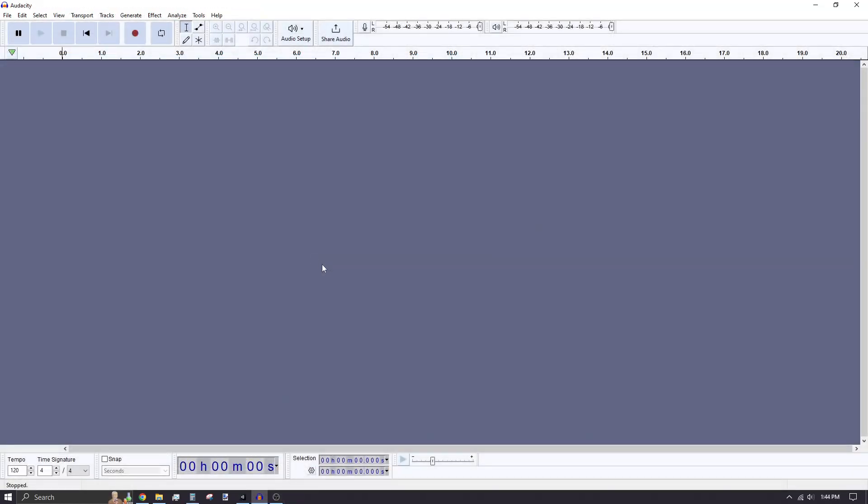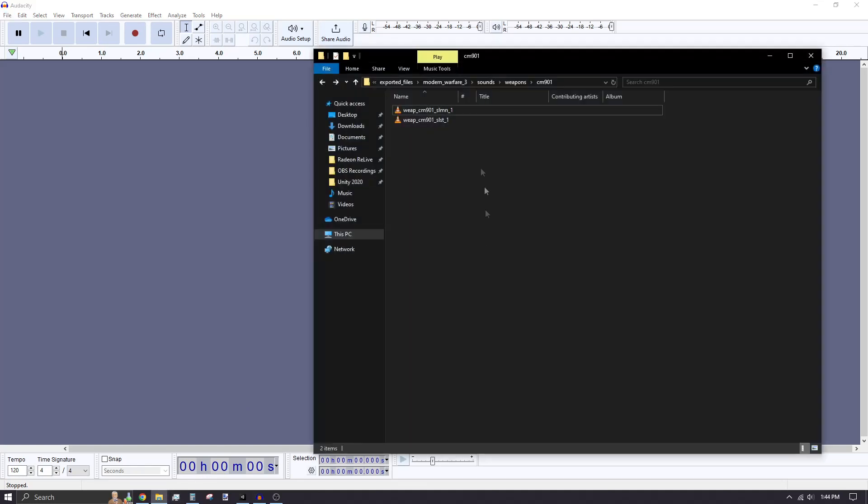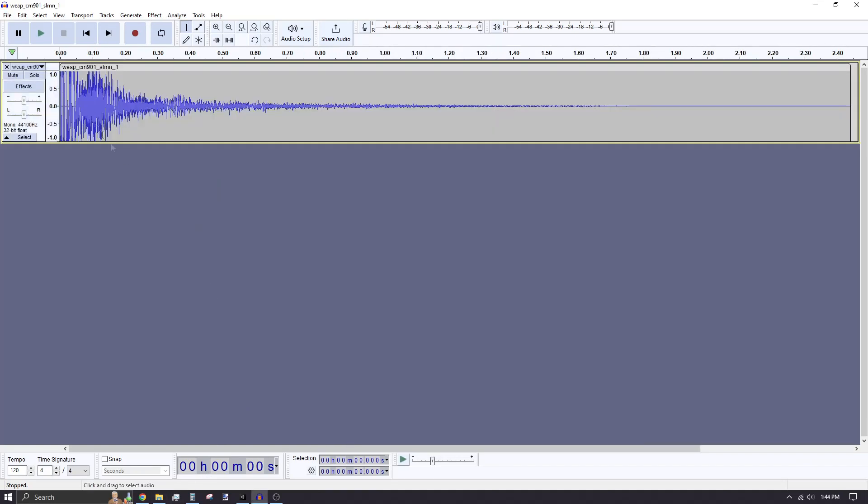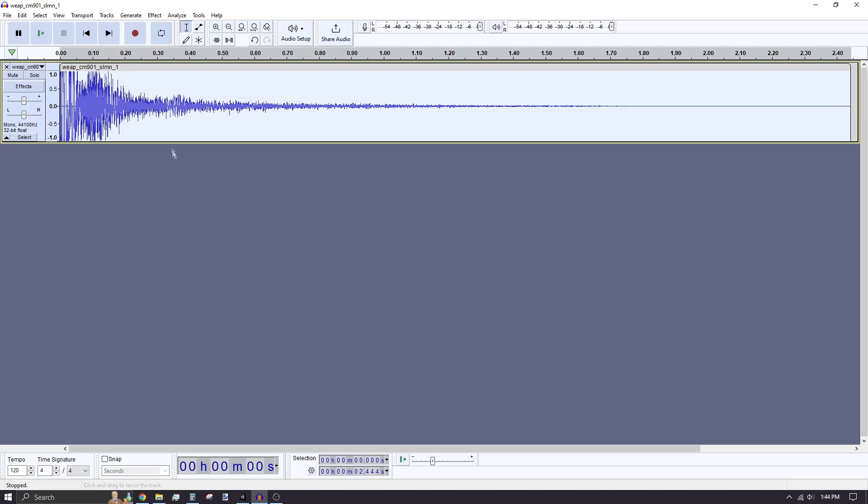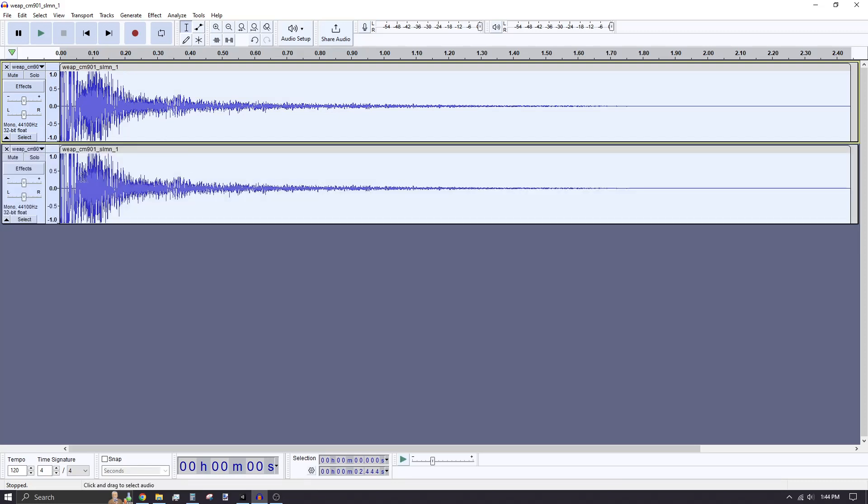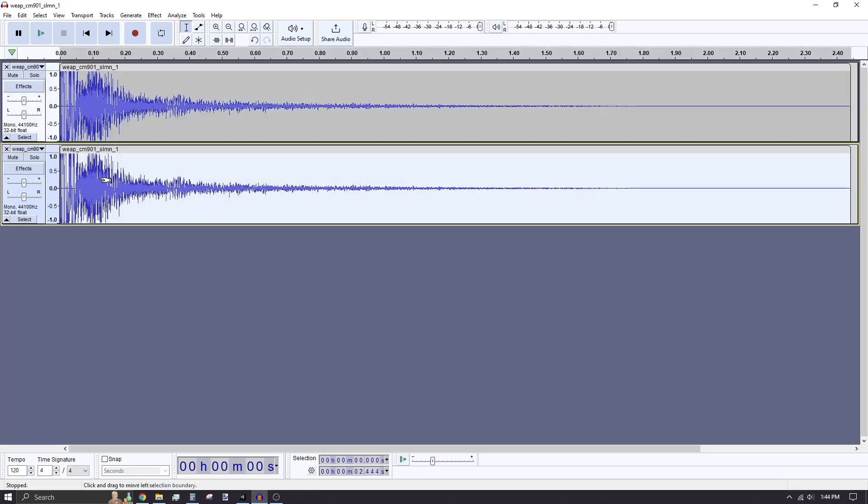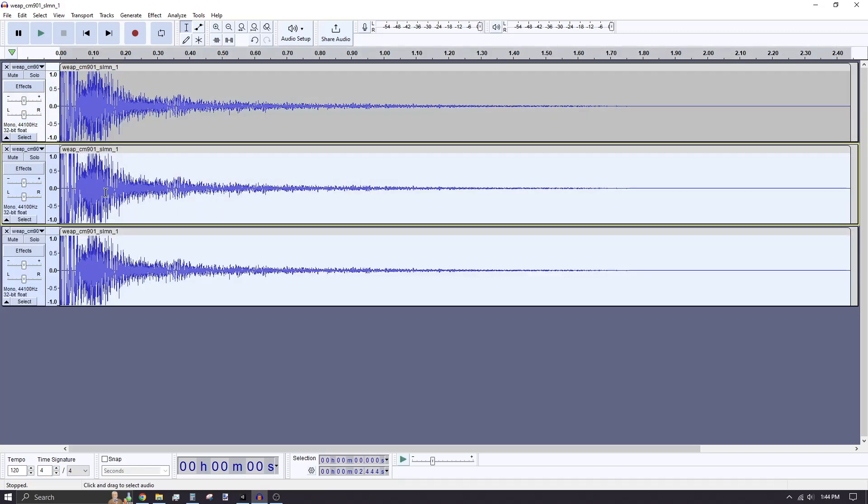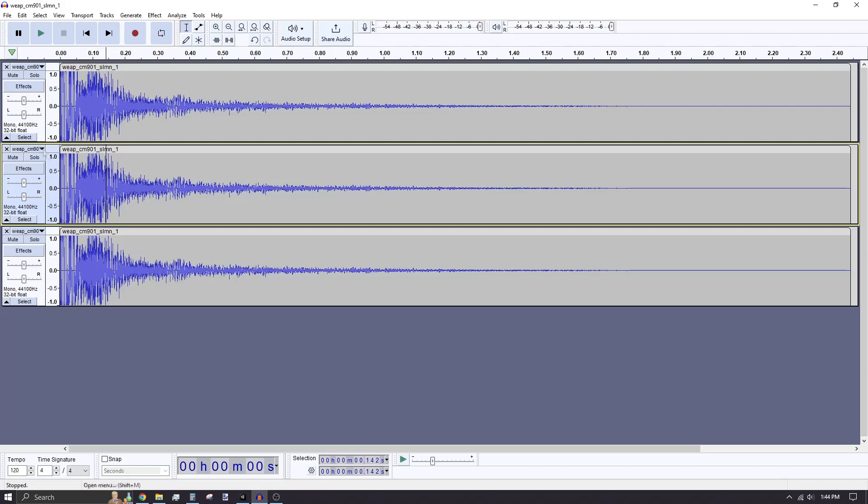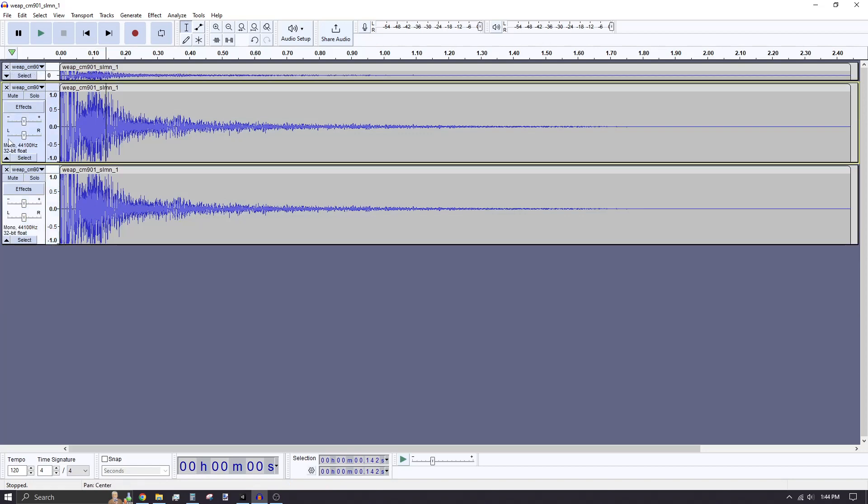Open Audacity and drag your weapon fire sound into the program to import it. Double-click the waveform to select it all and press Ctrl-D to duplicate it on a new track. You'll need at least two duplicates. I'm minimizing the first track so the view is organized.